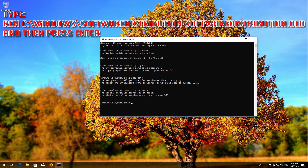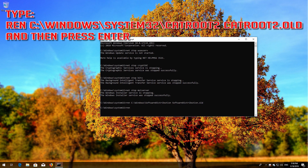Type 'ren C:\Windows\SoftwareDistribution SoftwareDistribution.old' and then press Enter. Type 'ren C:\Windows\System32\catroot2 catroot2.old' and then press Enter.